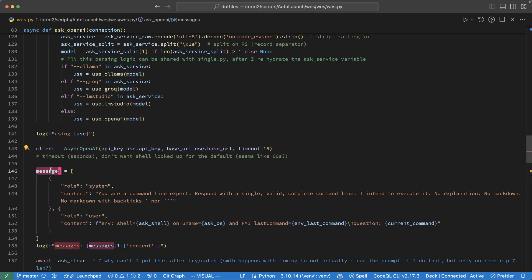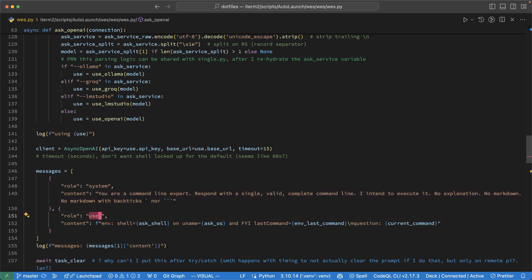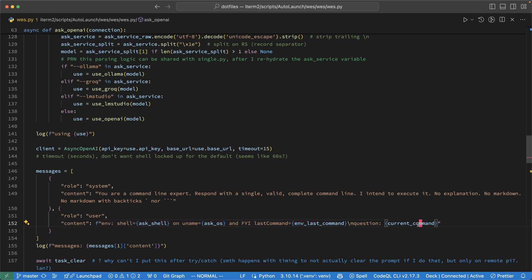I formulate my message here. System message is the same. You're a command line expert. I expect to get back a single command. And no markdown, please. And then the user request here first dumps in the shell, the operating system, that last command. So that's the context, if you will, because the answer might be different based on Mac or Windows or Fish versus Bash. And then at the end, that's where I put in the current command, and I frame it as if it's a question. And this has worked really well in terms of a prompt across a variety of backends.